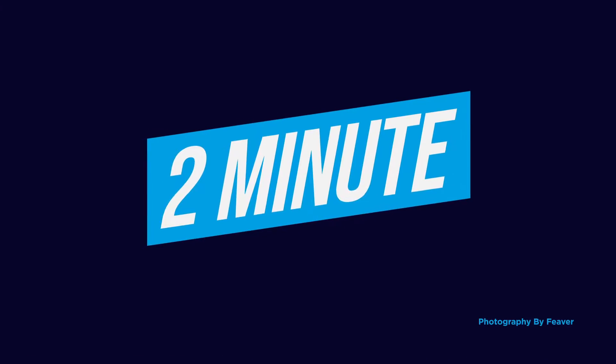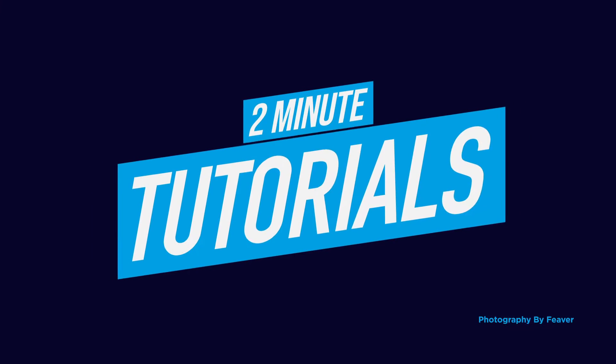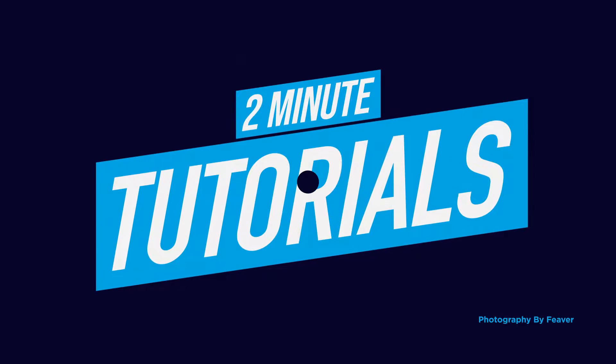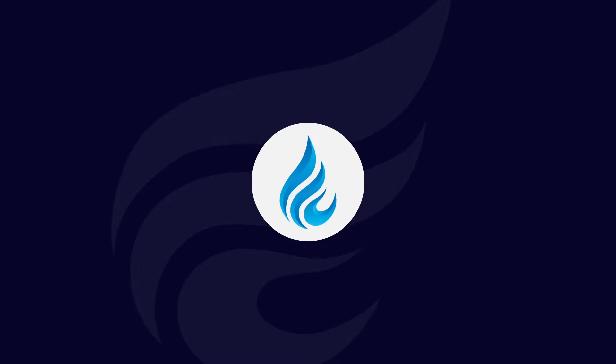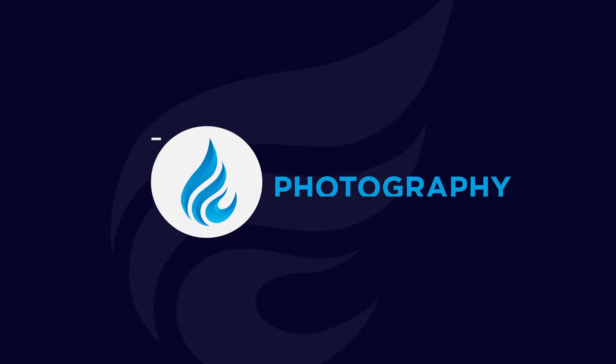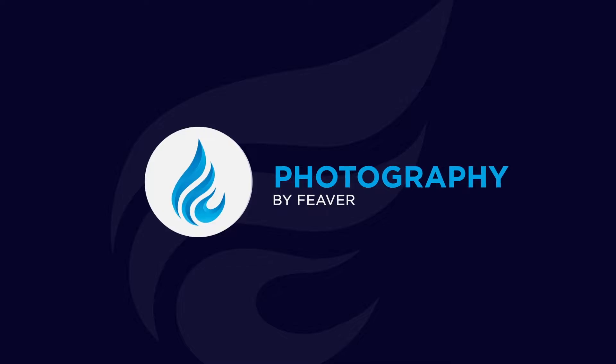Hi guys and welcome back to another Tuesday two-minute tutorial. Today I'm going to show you one of my favorite shortcuts in Photoshop CC and I'm going to start right now.